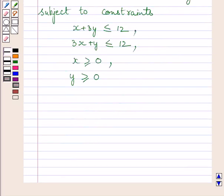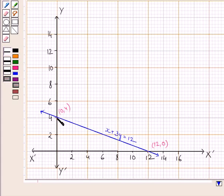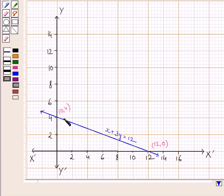To draw the graph and find the feasible region subject to the given constraints, we first draw the line X plus 3Y equals 12. The two points 0,4 and 12,0 lie on this line. We plot these two points and join them to get the line. This line divides the plane into two half planes, and the half plane containing the origin 0,0 satisfies X plus 3Y less than or equal to 12, so we consider that region.